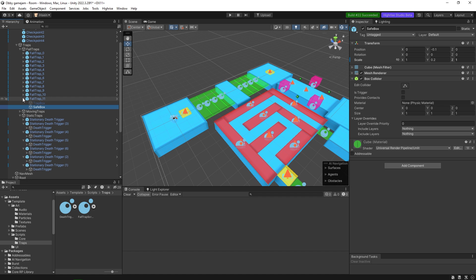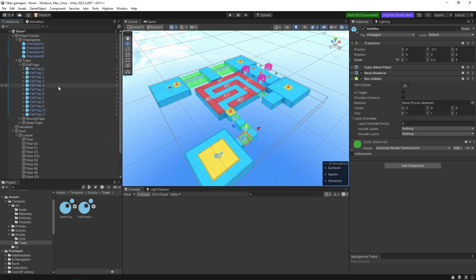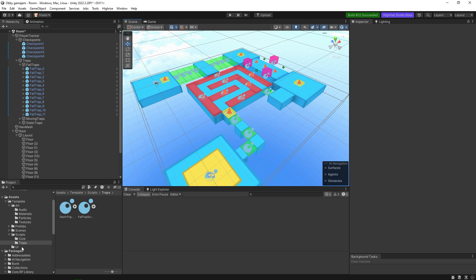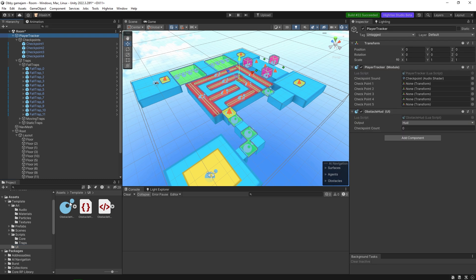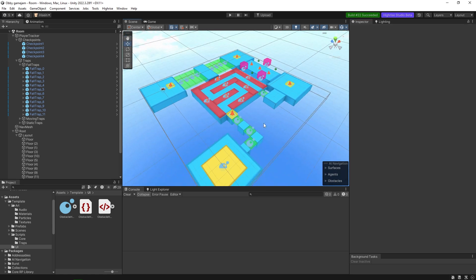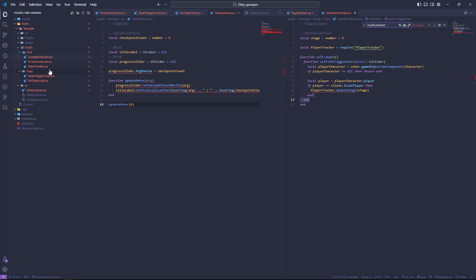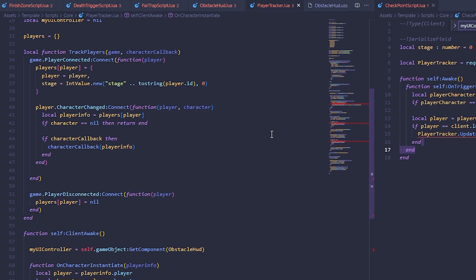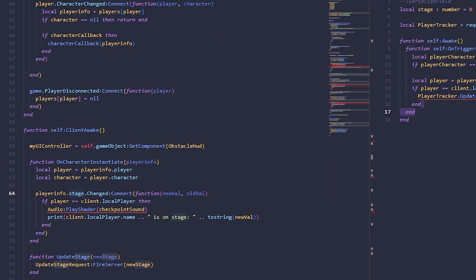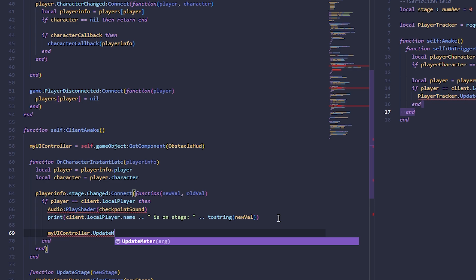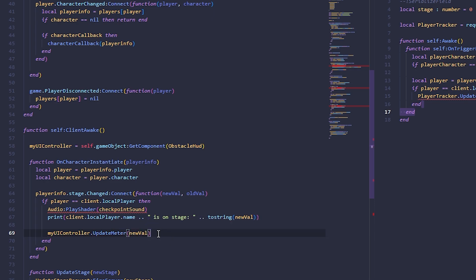One more thing before the UI: there's already an obstacle HUD script in the template. Go to the player tracker, drag the obstacle HUD in, and set checkpoint count to 5 (or however many you have). In the player tracker script under clientAwake, when we change the stage, call myUIController.updateMeter(newValue). This will update the progress meter whenever the player reaches a new checkpoint.